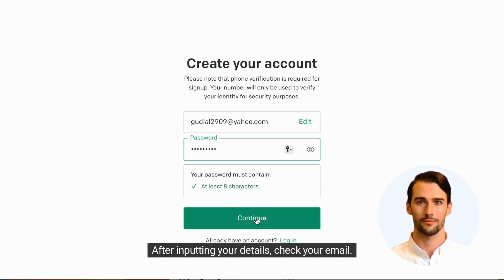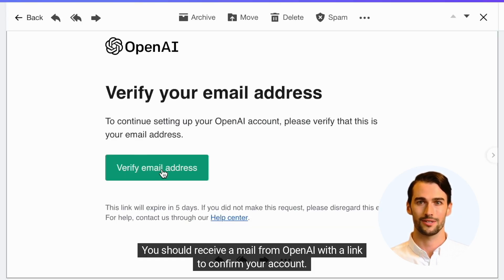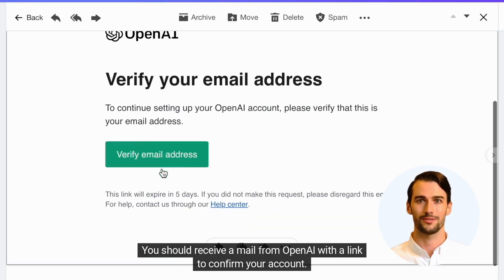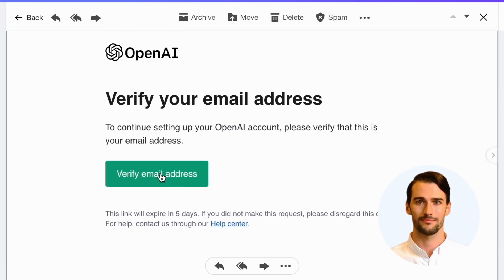After inputting your details, check your email. You should receive a mail from OpenAI with a link to confirm your account. Click the link to verify your email address.